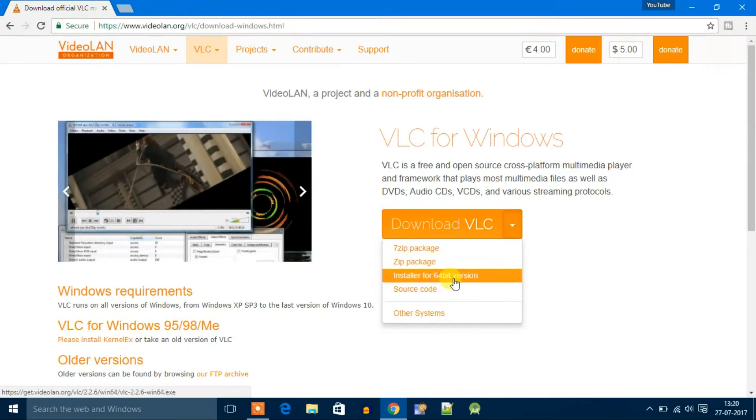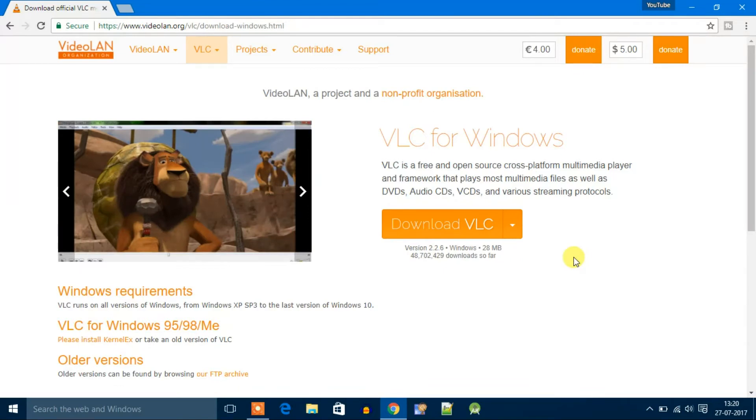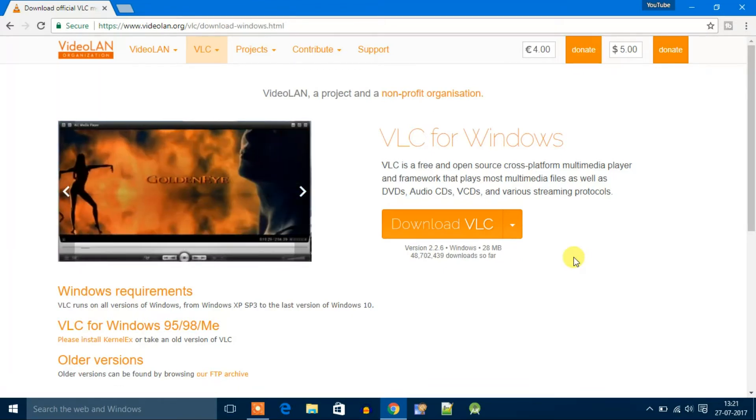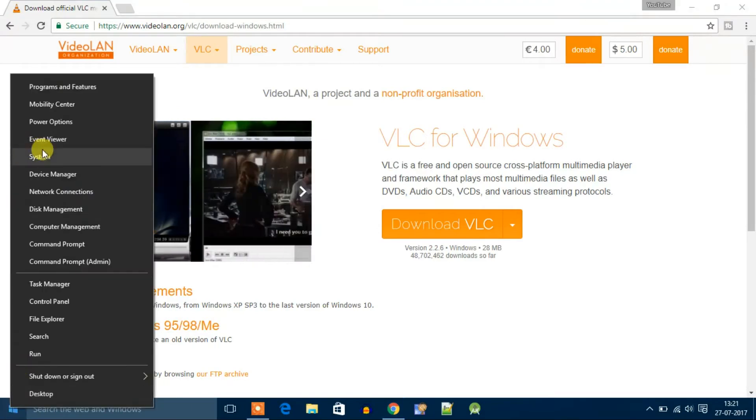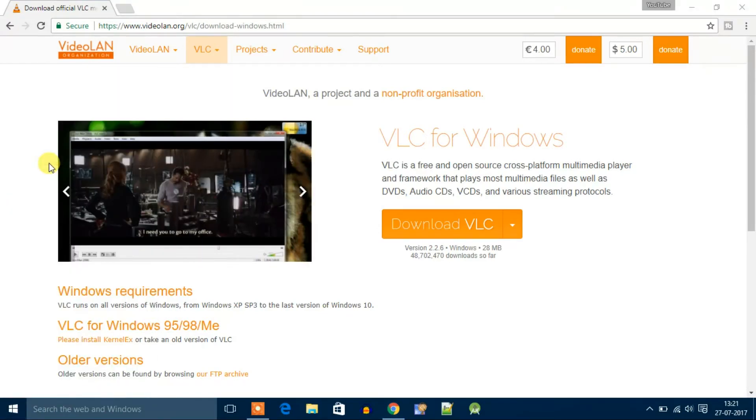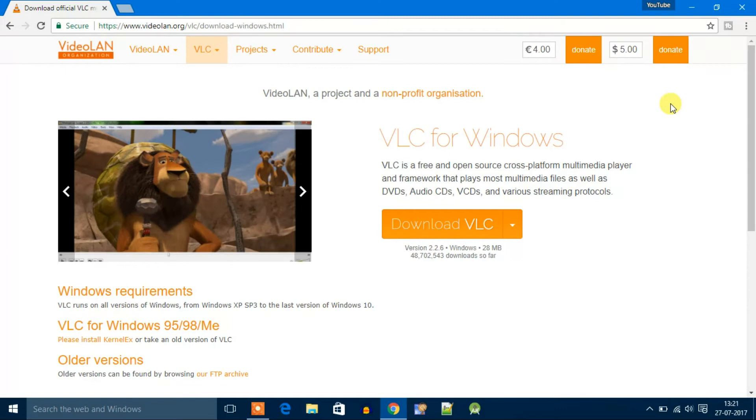If you don't know whether your system is 64-bit or 32-bit, just right click on Windows icon then click on system. Here you get system type 64-bit, so I'm going to download 64-bit.